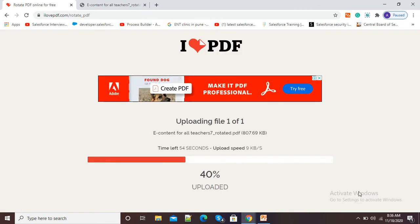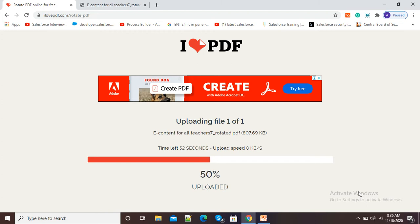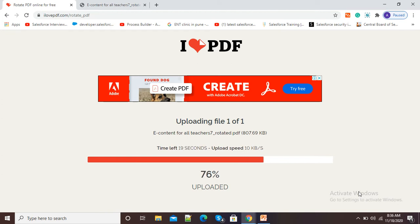So now I will click here, you can see it is uploading file and after uploading it will rotate my PDF and it will give me the option of downloading my PDF. This uploading process may take one or two minutes because it is depending on our internet speed.